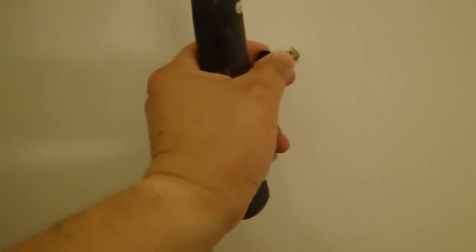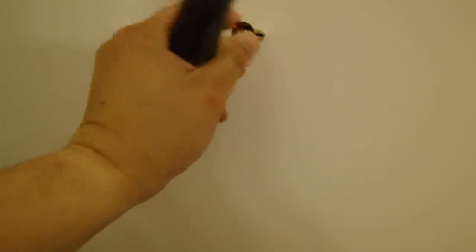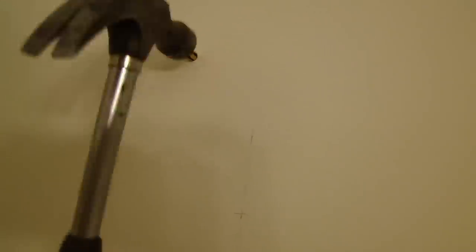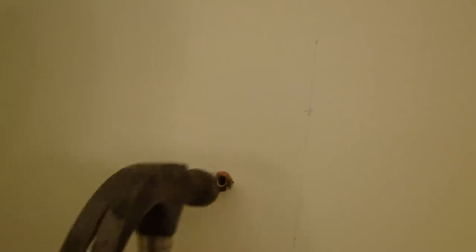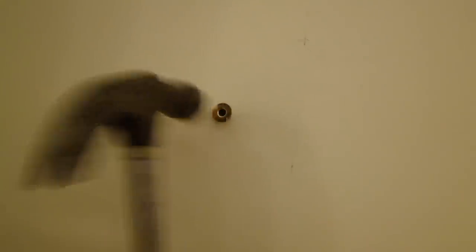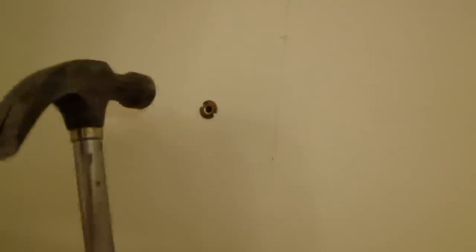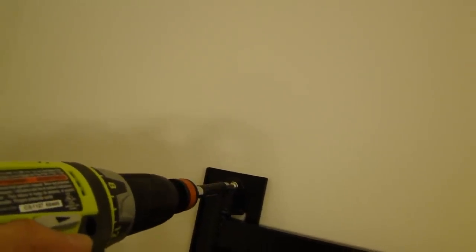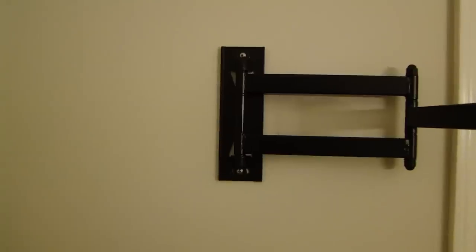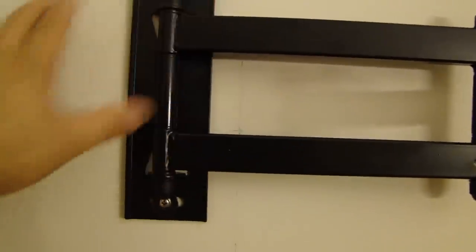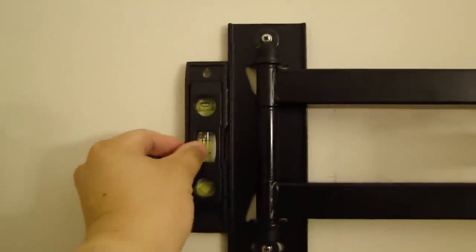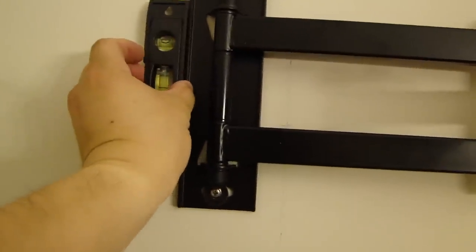Now insert the anchor into the hole I drilled for the top one. Here is the mount that's mounted now. I checked it with a level to make sure it's good.